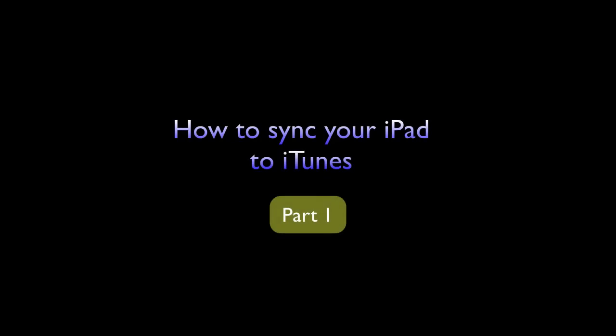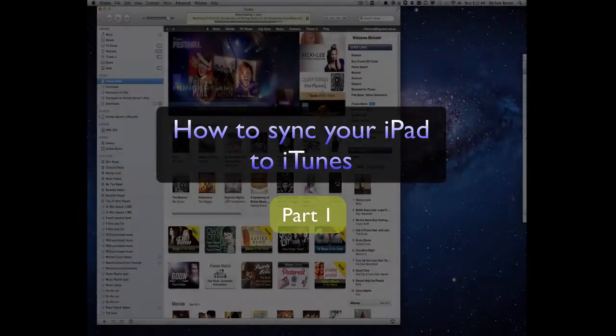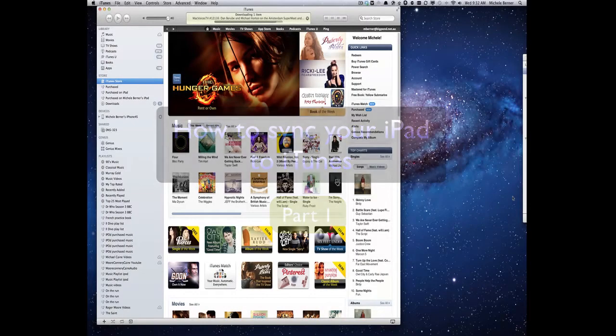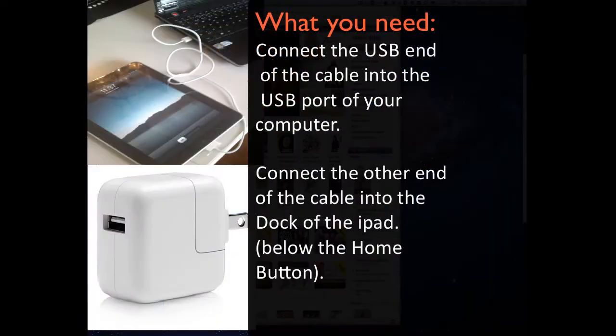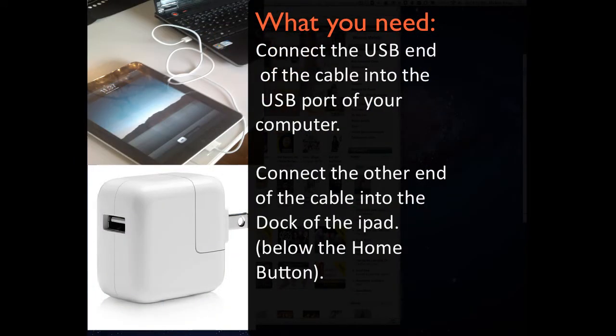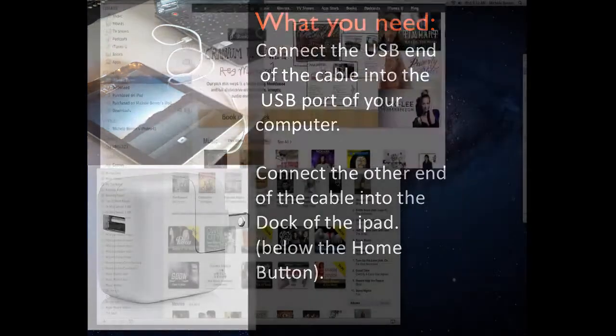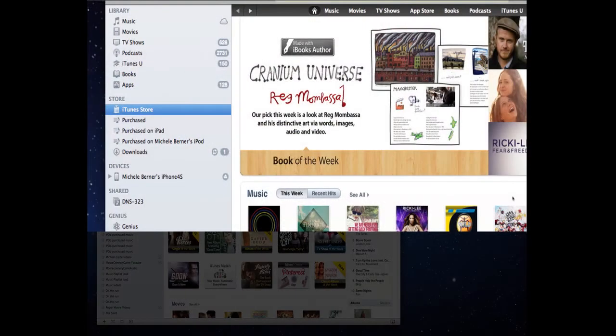This is the first in a series of videos on how you would sync your iPad to your iTunes on a computer, whether it's a desktop, a laptop, Windows or Apple.